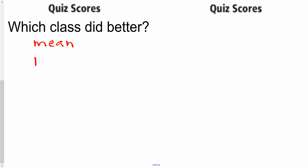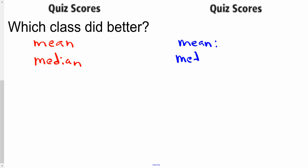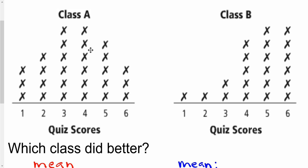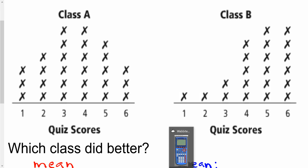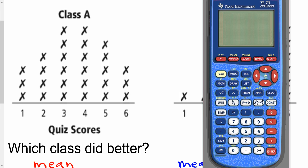Let's find the mean and the median for each of these classes. I'll do Class A in red and then Class B in blue. I'm going to use my calculator because it's going to calculate that data really easily. We could try to find the mean and median by hand, but it would probably be a better idea to use our calculator.